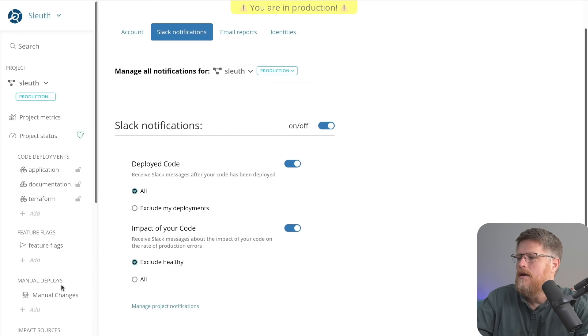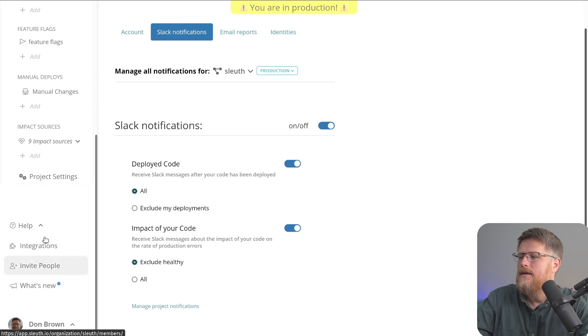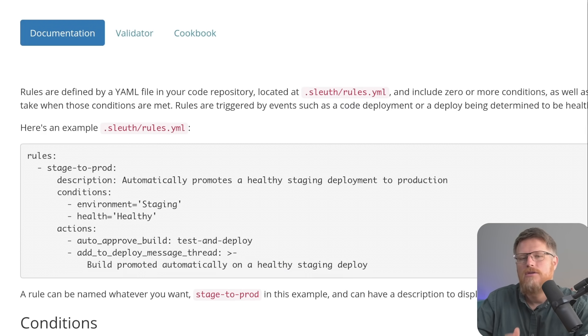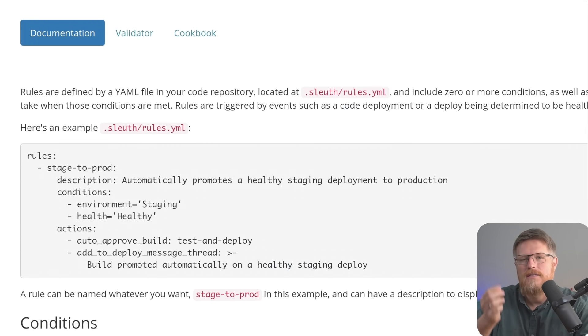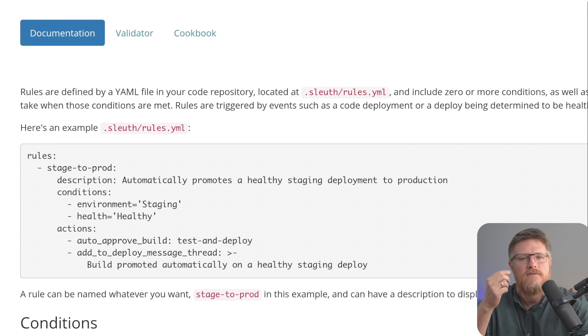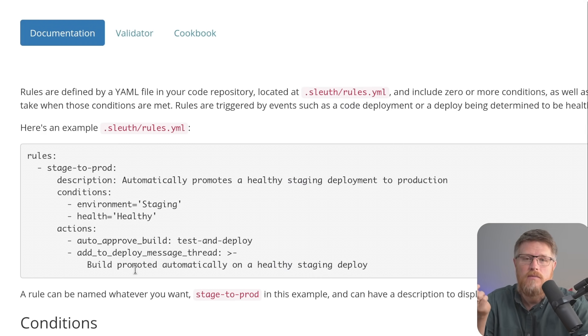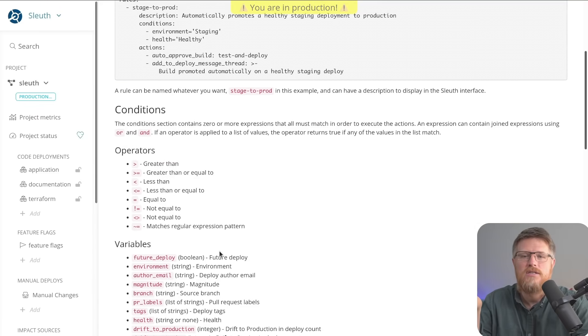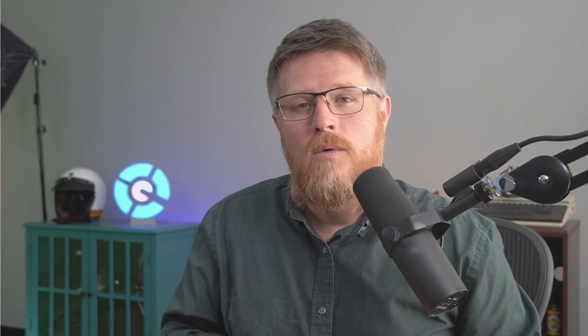Also, Sleuth has what we call an actions framework that allows you to automate some of the aspects of software development. In particular, we have a number of actions that might be useful, such as a Slack approval workflow, where when a deployment happens to a certain environment, let's say staging.